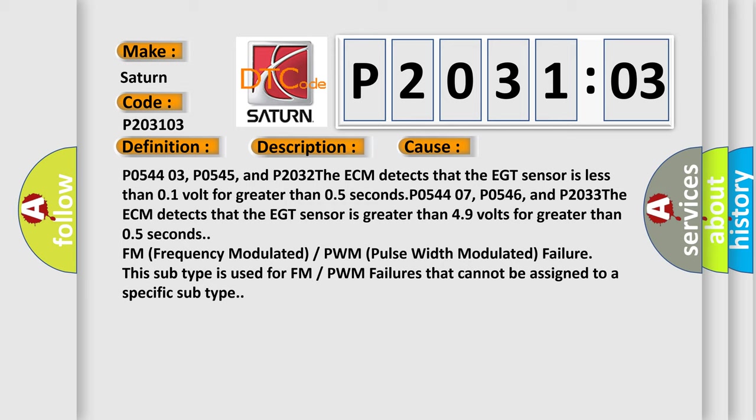FM (frequency modulated) or PWM (pulse width modulated) failure: This subtype is used for FM or PWM failures that cannot be assigned to a specific subtype.